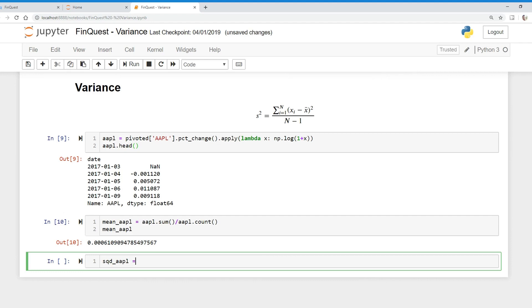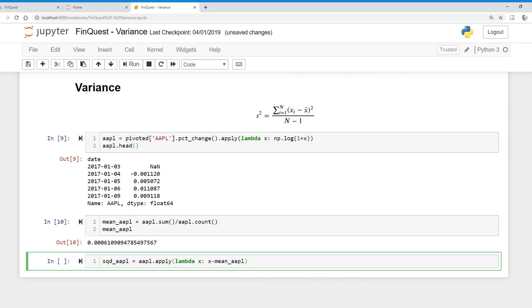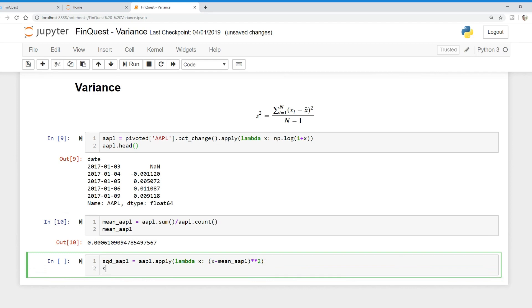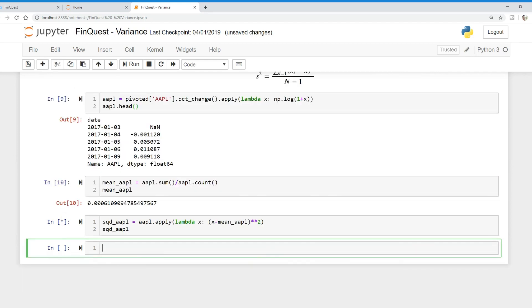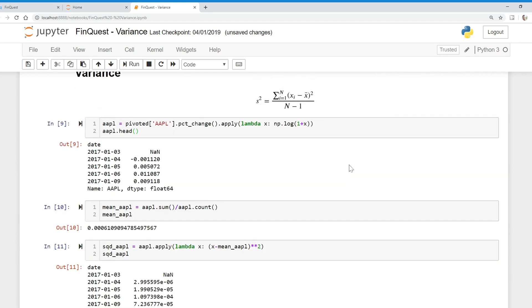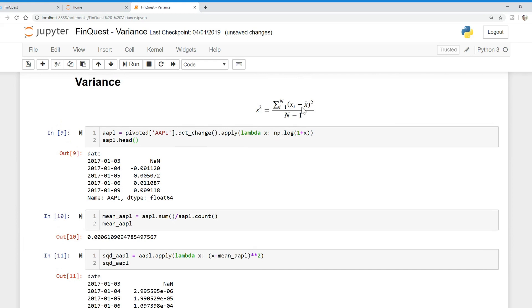So I'm going to say squared deviations of Apple is equal to, and we're going to take our original data series AAPL and we're going to apply a function to it like so. I'm going to say lambda X, and we're going to say X. For each value of X, we're going to subtract it from the mean of Apple, which we just calculated here. What we're going to do is put this in parentheses and square it like so. So that's the squared deviations of Apple. There we go. We have the squared deviations of Apple. We have this term right here.